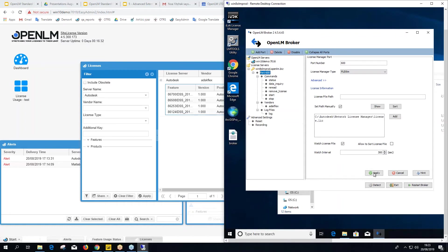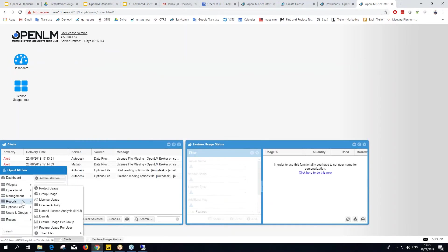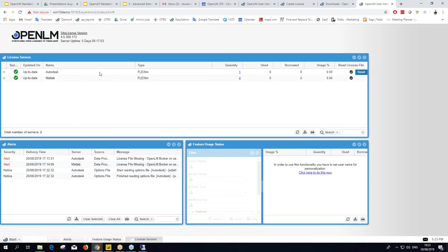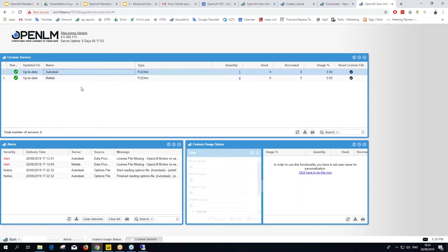After clicking Apply and Restart Broker, all information is streaming to OpenLM. To confirm the license manager on the server side, just click Approve on the red line in EasyAdmin, the same way as before. Now, what if you don't want to install the broker at all — either you're not allowed to, or you want minimal hassle and want to connect directly?